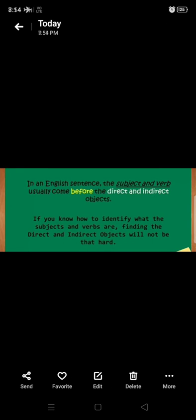Let's get started. In an English sentence, the subject and the verb usually come before the direct and indirect objects. If you know how to identify what the subjects and verbs are, finding the direct and indirect objects will not be that hard for you.